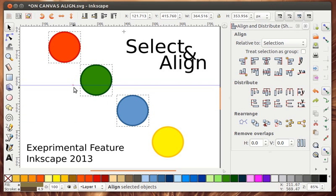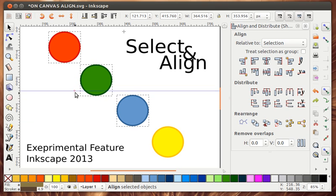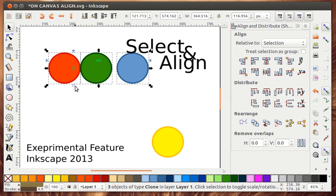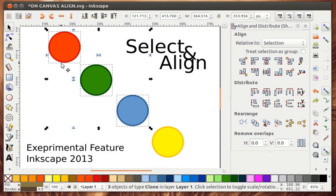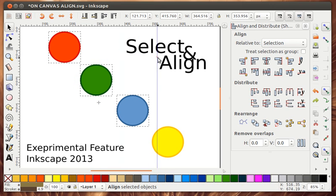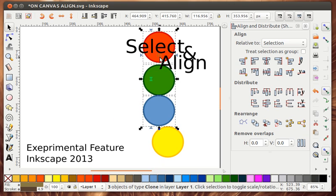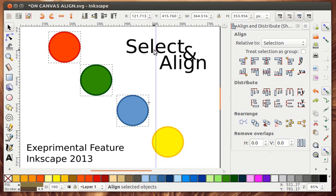So basically you drag this bar from the align node to where you want the align to happen. So say you want it centered but you don't want it centered there. You want it centered somewhere here. Or say you want it on that side but actually you want it over here on that side.